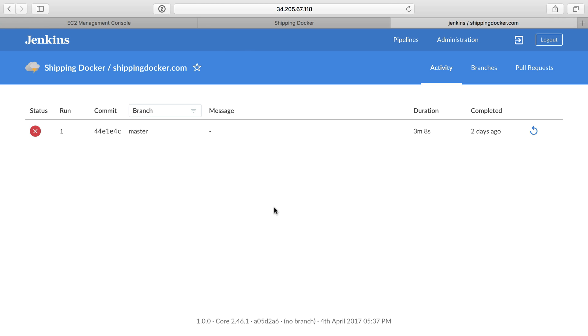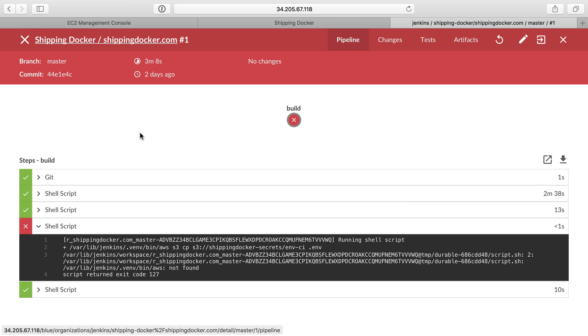We left off in the last video where we had this working, and it was trying to run the jobs defined in the Jenkins file, but of course it failed, and we can see where it failed in this build script.